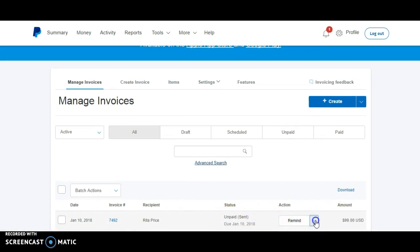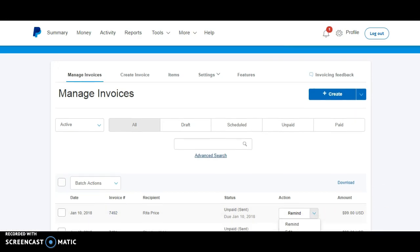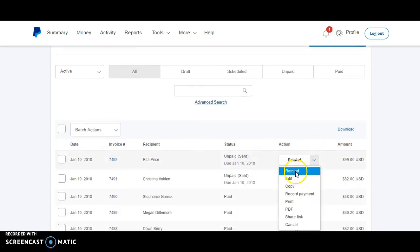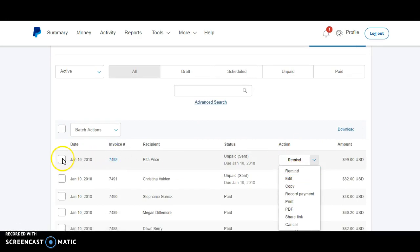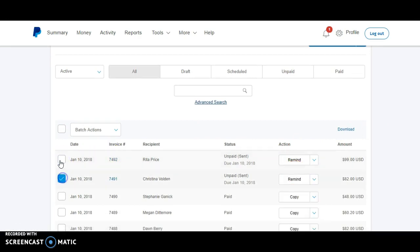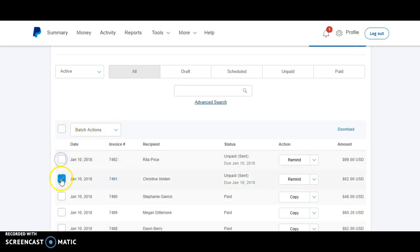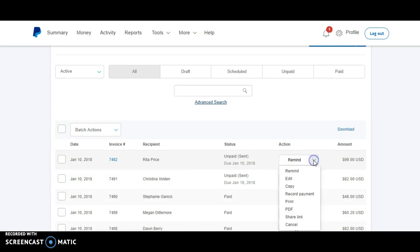But if you want to cancel any, you would just click or remind, you can remind them. So you can do batch reminders if you just select them over here. There's batch actions that you can do: remind, cancel, or archive.